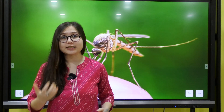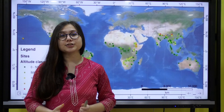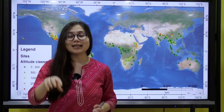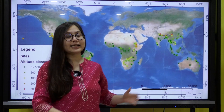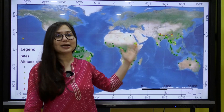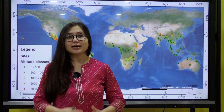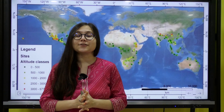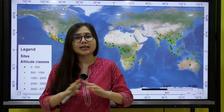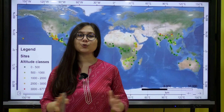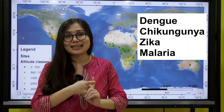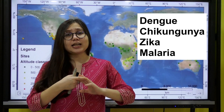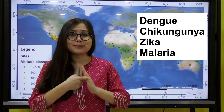If you see, mostly the regions which belong to the tropical and subtropical areas — like India, Indonesia, and several parts of Africa — are vastly affected with several mosquito-borne diseases like Dengue, Chikungunya, Zika, as well as malaria.